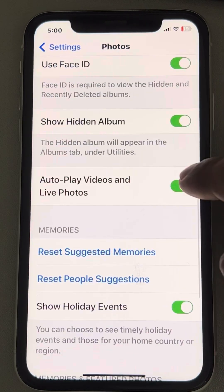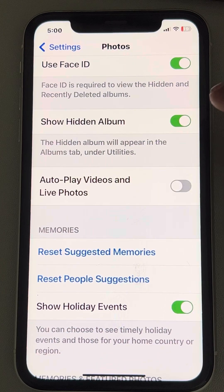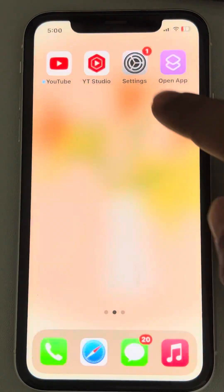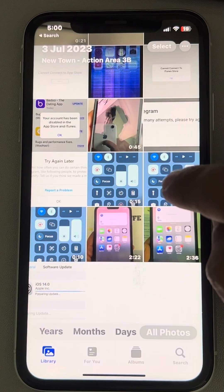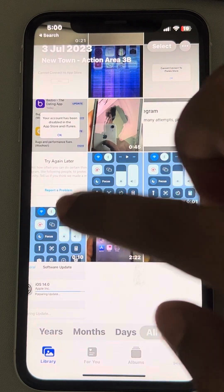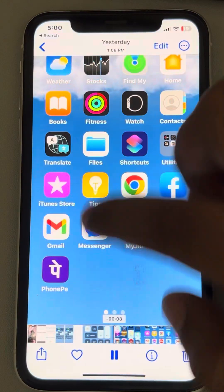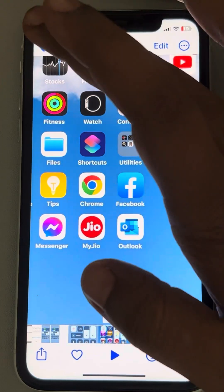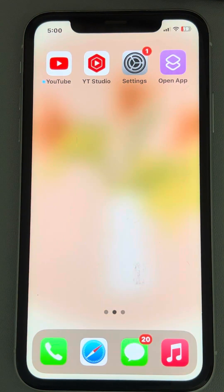Also, turn off Autoplay Videos and Live Photos. Once you have turned it off, go to the Photos app again and try to play the video and see whether it works or not.